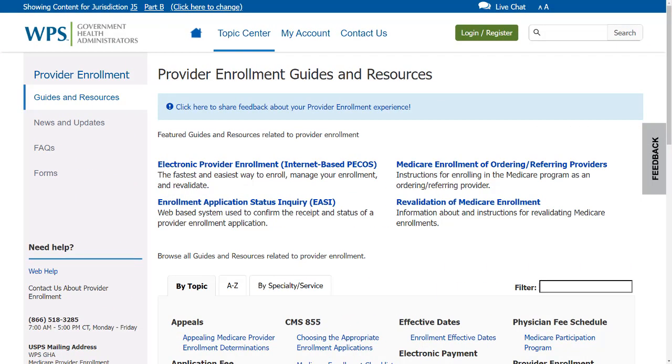Also, check our website to see all of the activities we complete related to provider enrollment, the status of your enrollment application, or to find contact information.